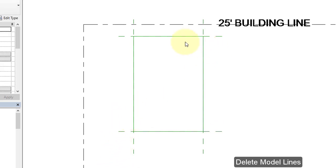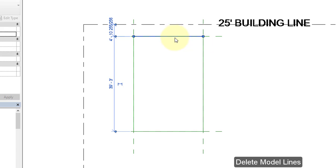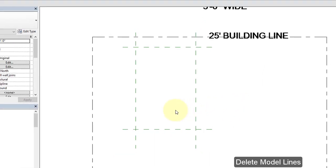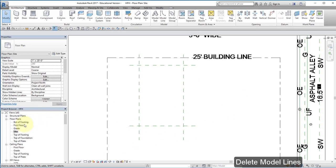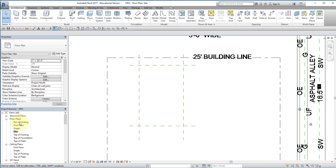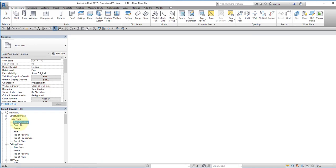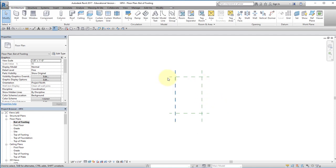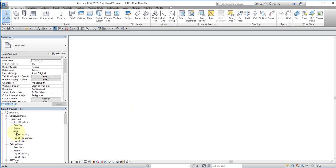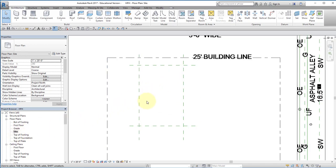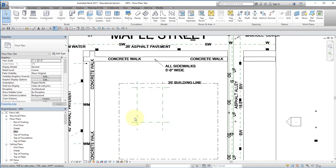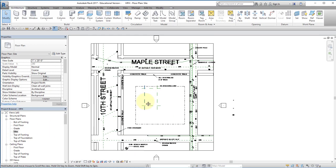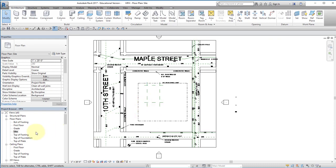Now that I have my reference planes, I could actually delete these model lines. And now if I go to my bottom footing level where I'm going to start my house, you'll see that the reference planes are visible there. They're visible at all levels, but the site is only visible on the site plan. It's not visible on the other levels.